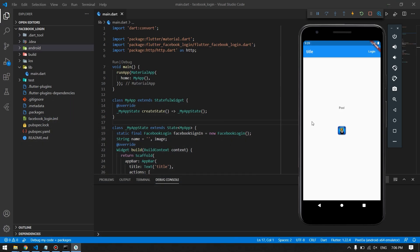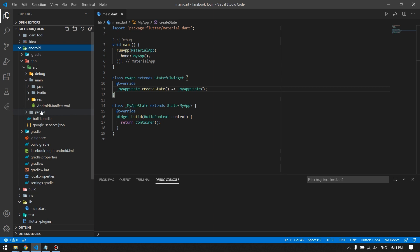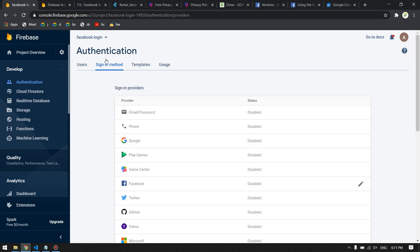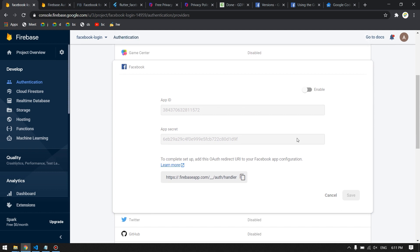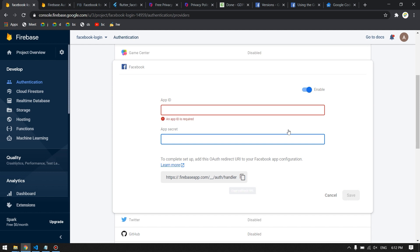Now let's see how we can add Facebook login to our Flutter application. First, you have to configure Firebase with your Flutter project, which is a required step. Then go to Authentication, navigate to Facebook, and enable it. You will need an App ID and App Secret, which we will find now.